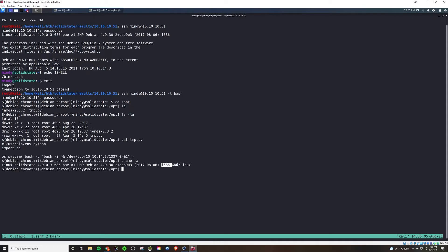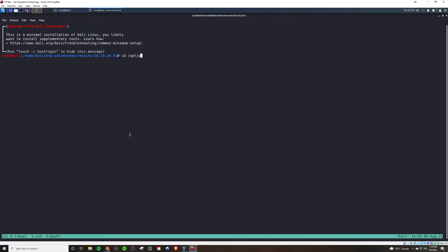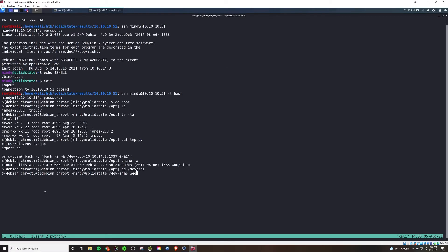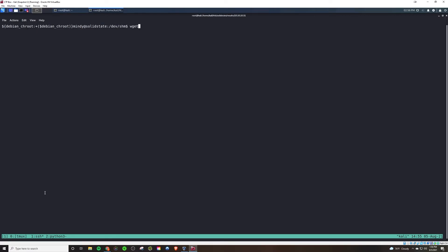Looking at uname minus a, we see this is a 32-bit Linux system. So we're going to use PSpy, the 32-bit version. And that's going to allow us to spy on the process and see what's going on, if there's any cron jobs, if there's anything running regularly on the system. So we're going to pull that down onto our target server so we can then run it.